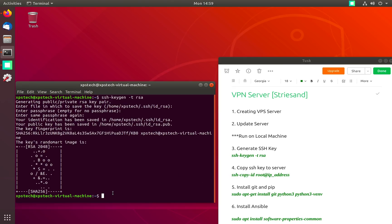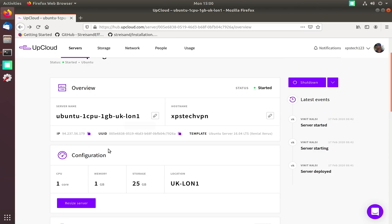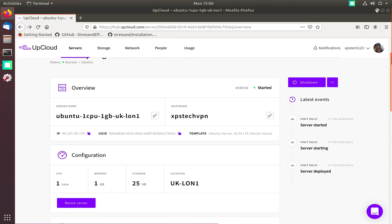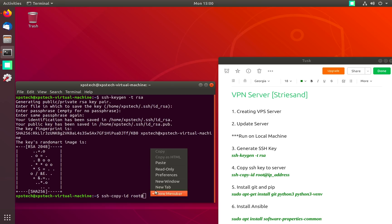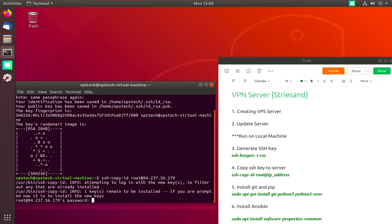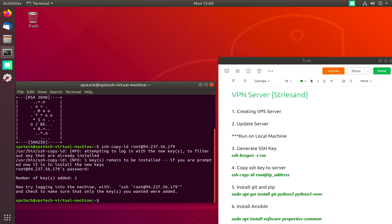To copy our SSH key to our VPS server use this command: ssh-copy-id space root and the IP address of our VPS server. It will ask for your root password to login, so we enter the root password and then the key will be added. We got the message one key added.